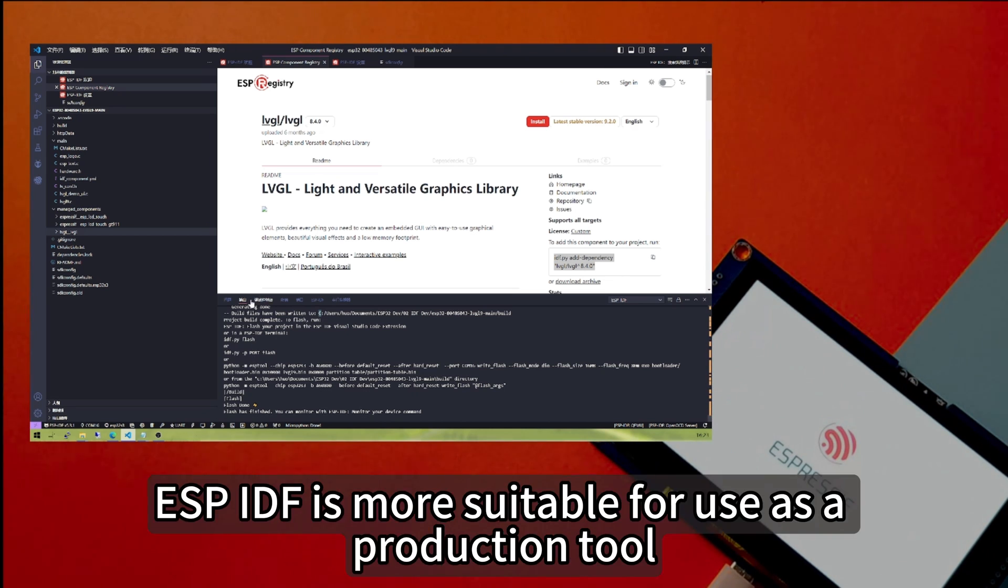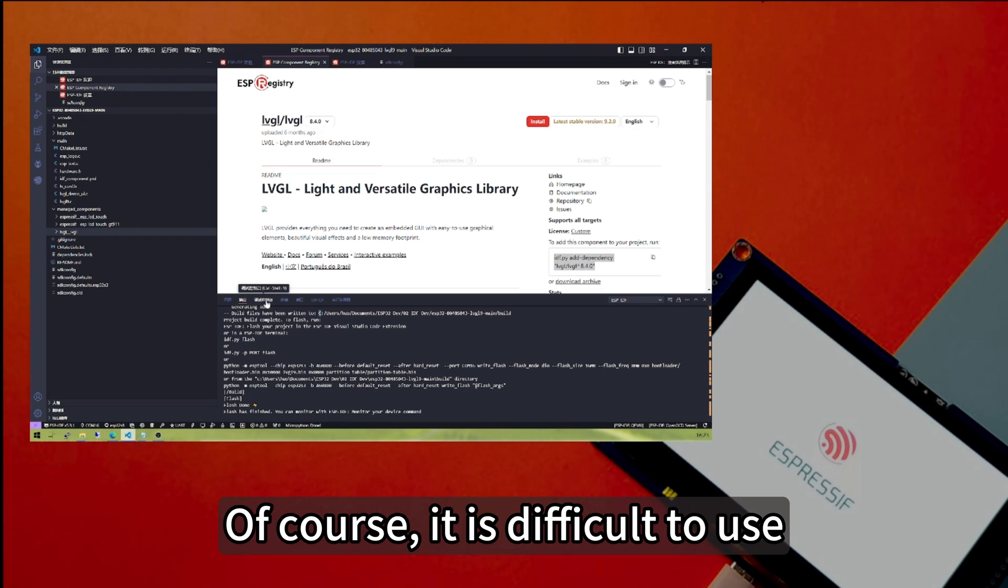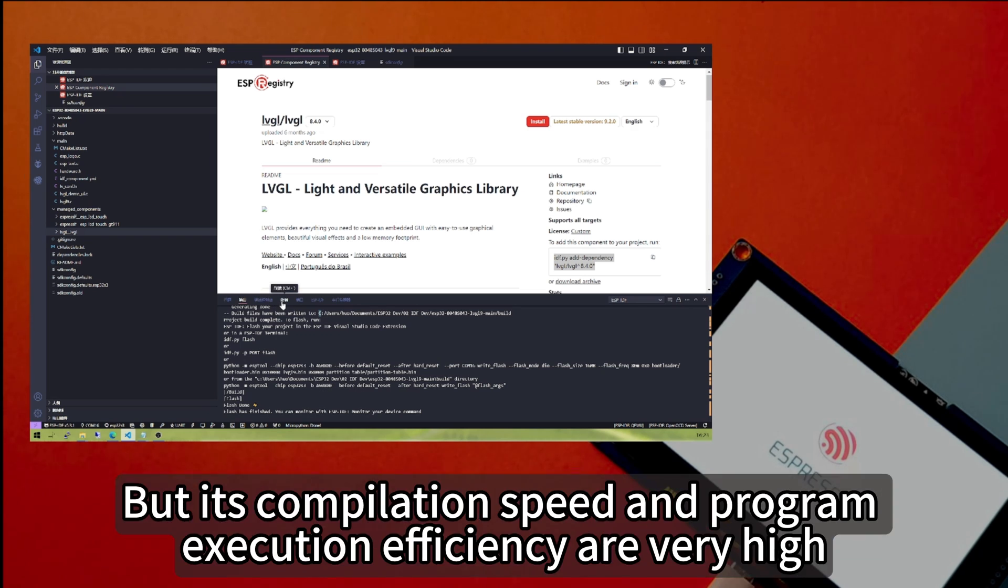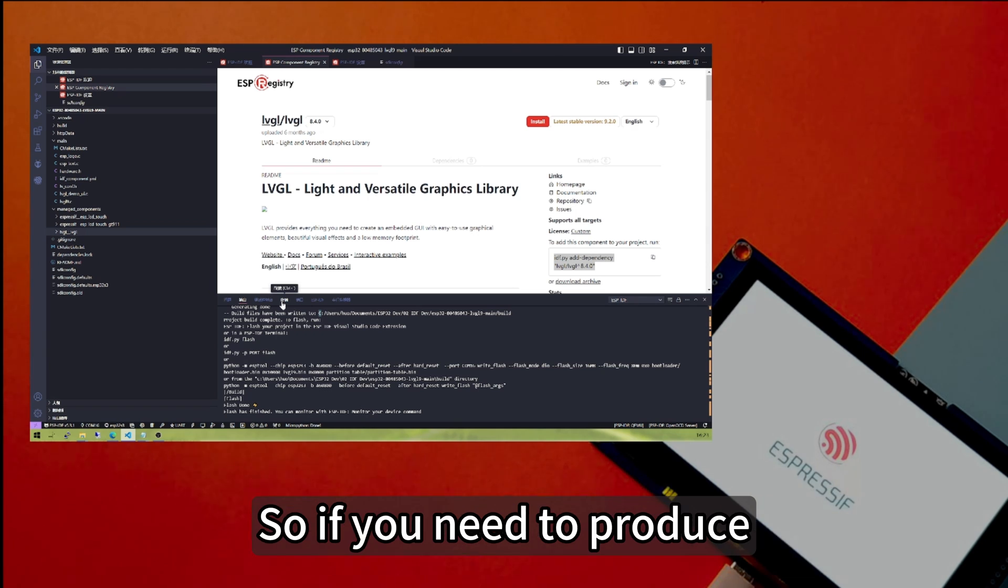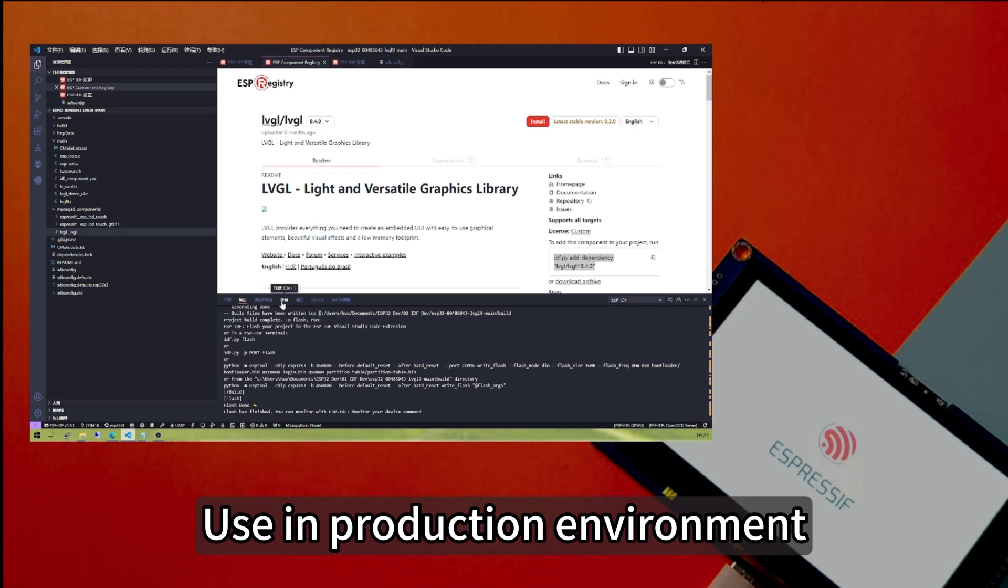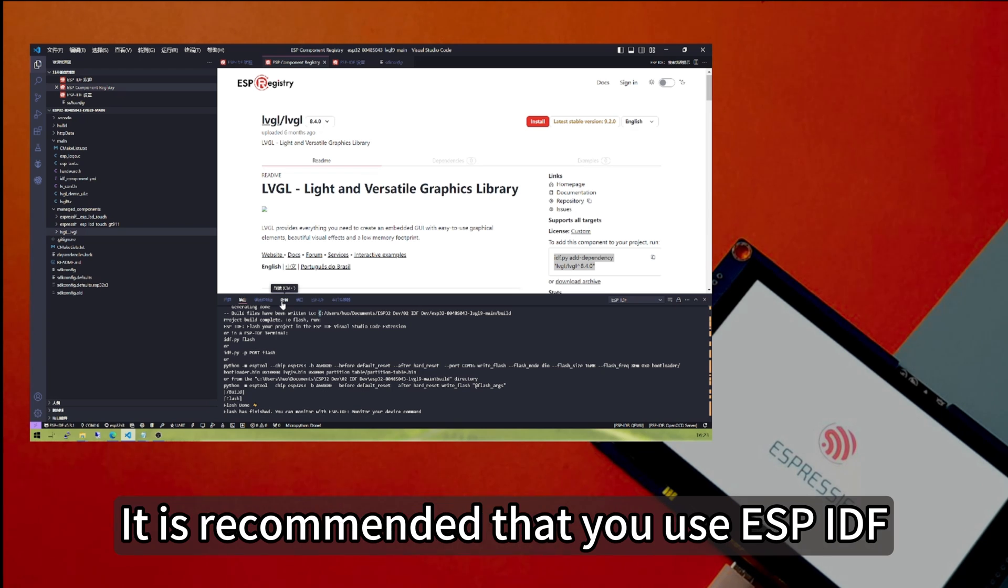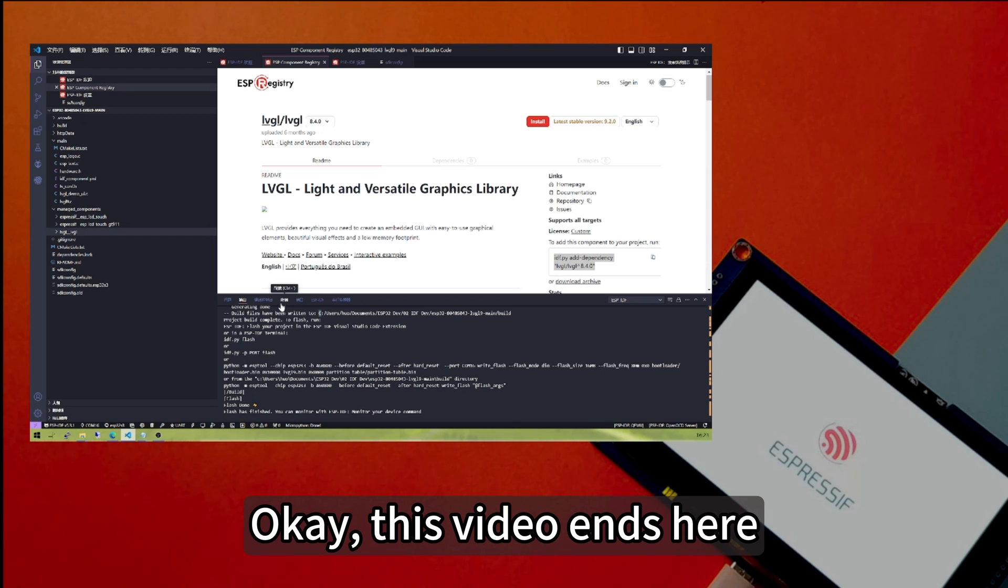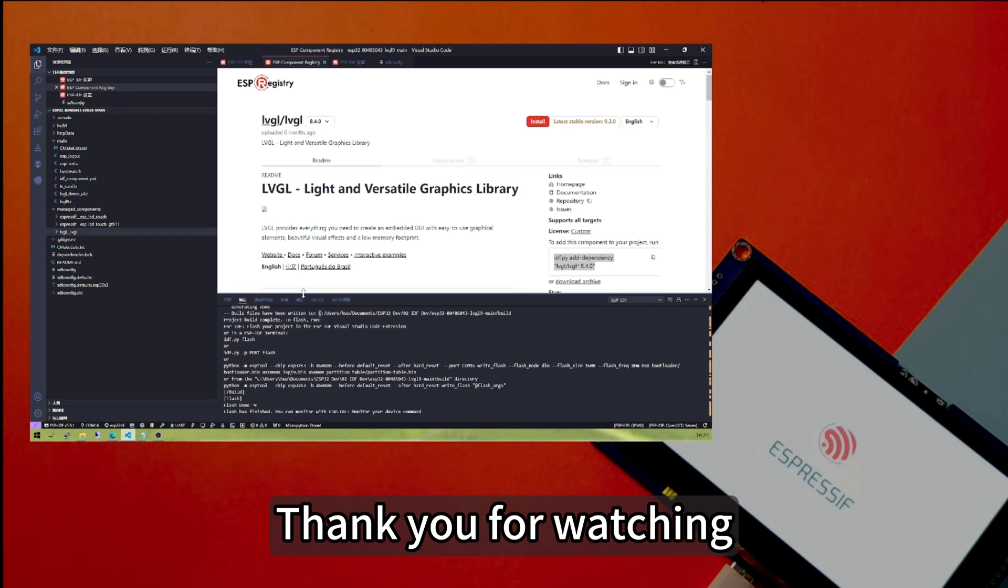Overall, ESP-IDF is more suitable for use as a production tool. Of course, it is difficult to use and requires some learning and experience. But its compilation speed and program execution efficiency are very high. So if you need to use it in a production environment, it is recommended that you use ESP-IDF for programming. Okay, this video ends here. Thank you for watching.